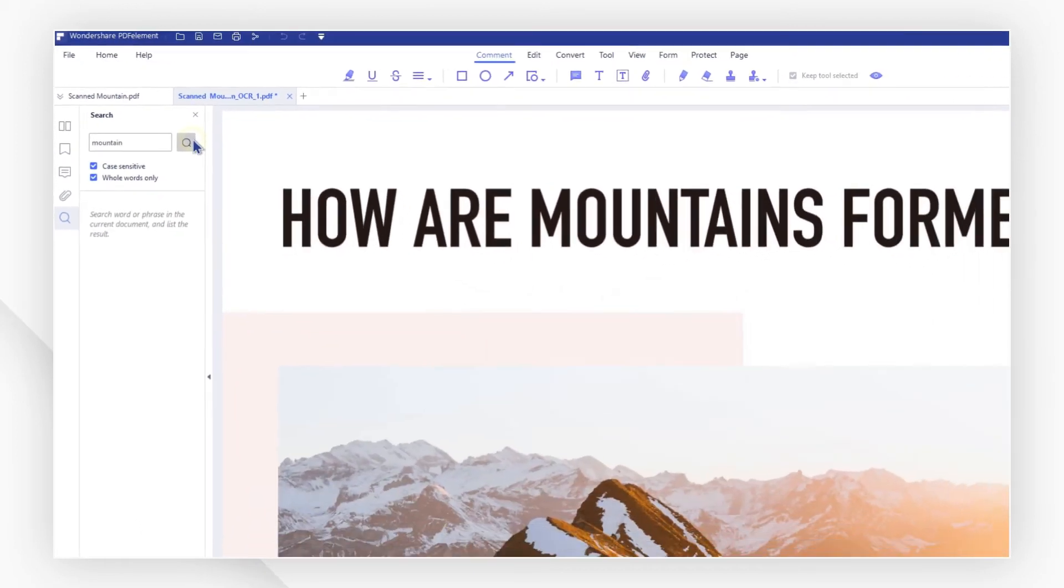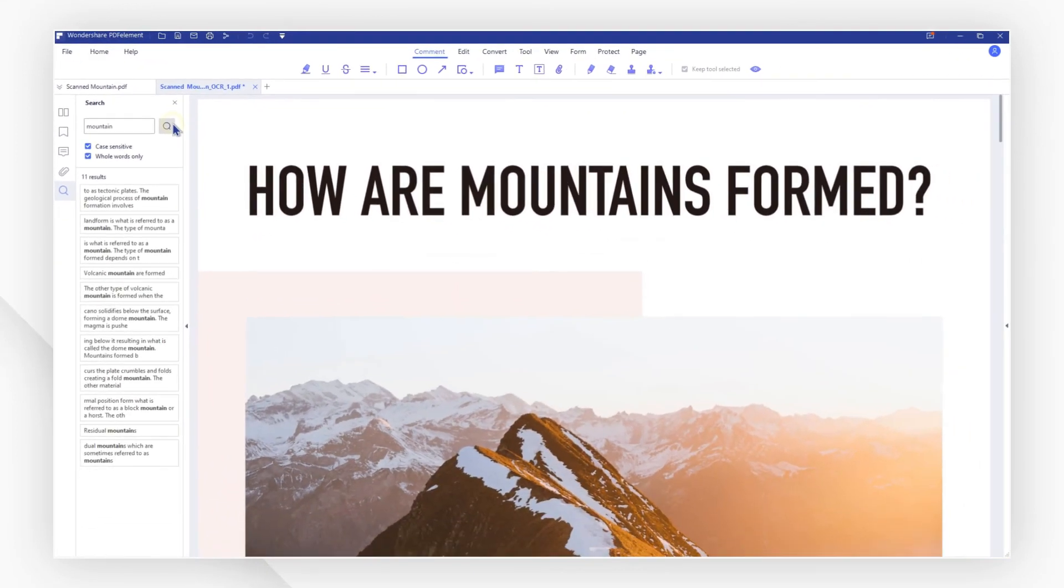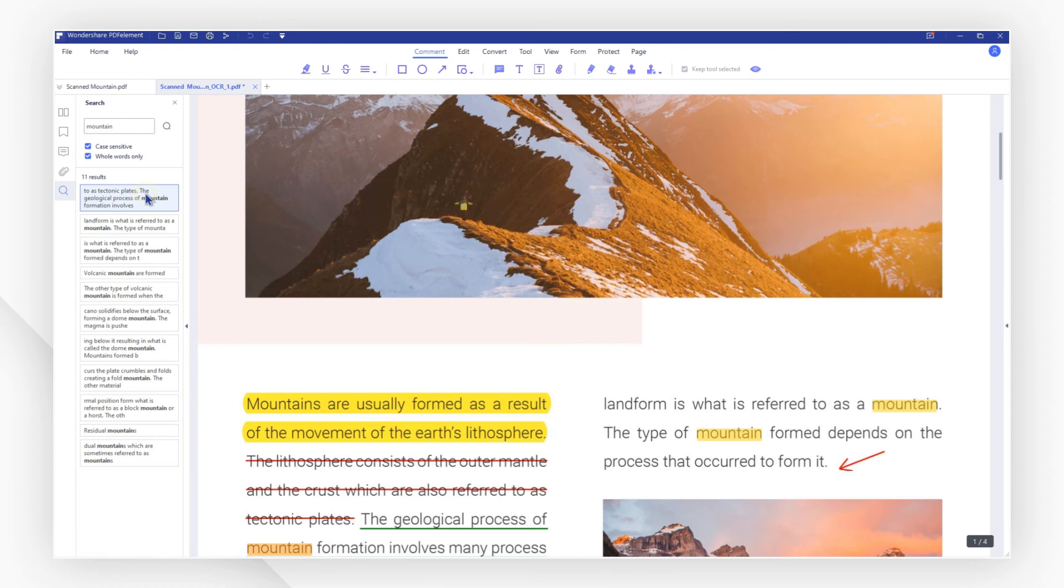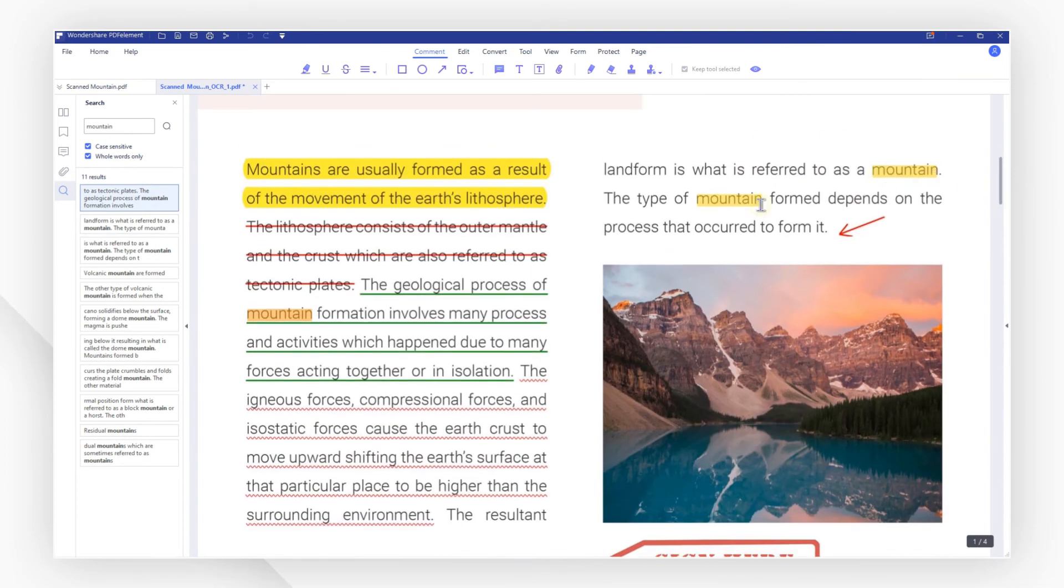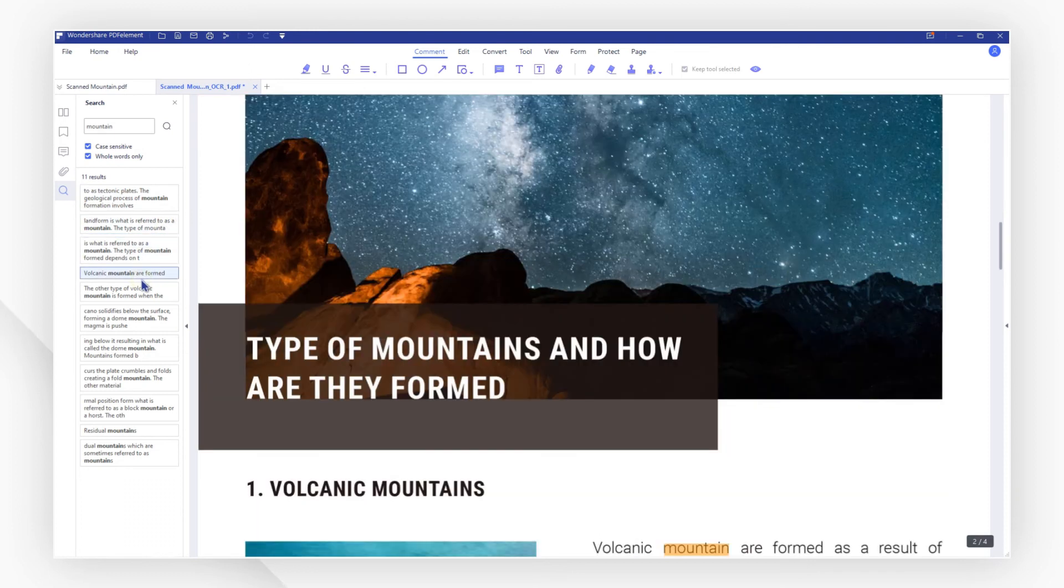All the results are now listed here. As you can see, all the searched words are highlighted and you can click each result to find the specific word and sentence quickly and easily.